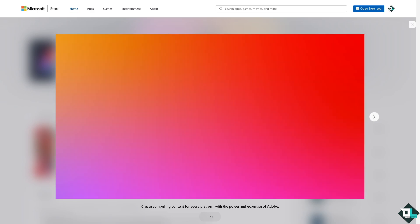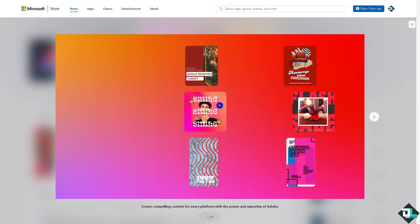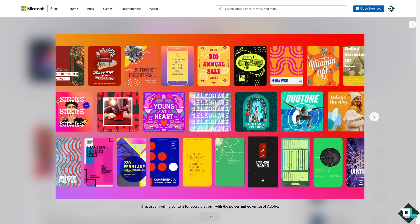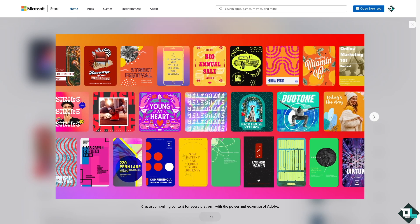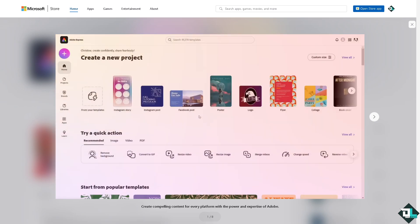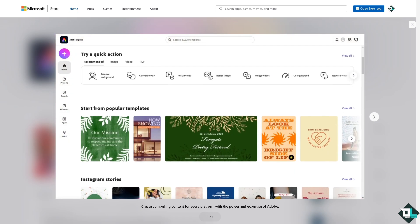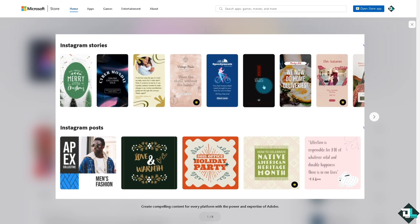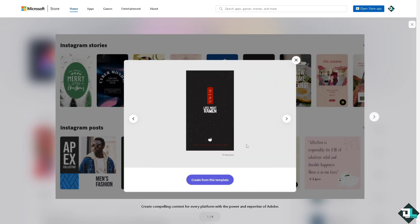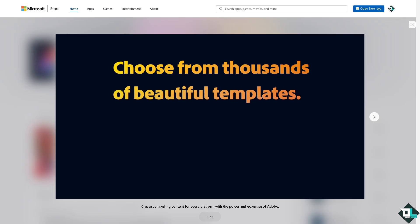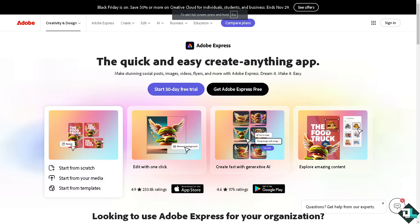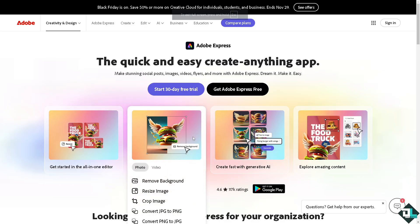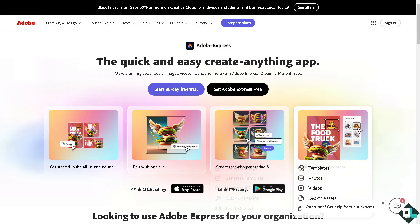Hey everybody and welcome back to our channel. In today's video we are going to show you how to resize images in Adobe Express. Let's begin. Now the first thing that you need to do is to log in using your credentials.